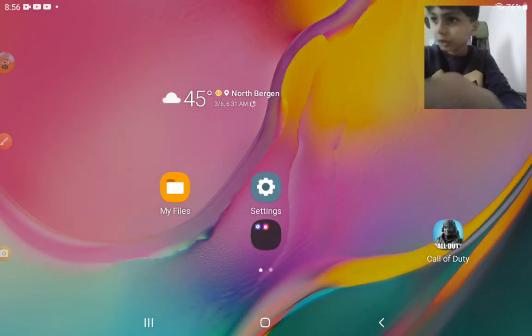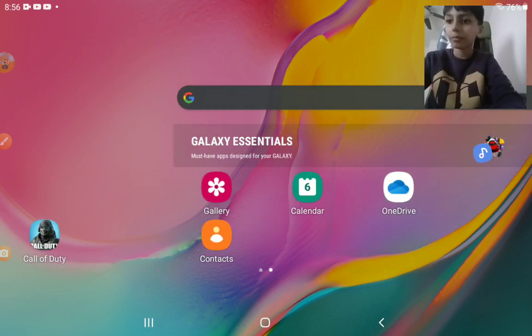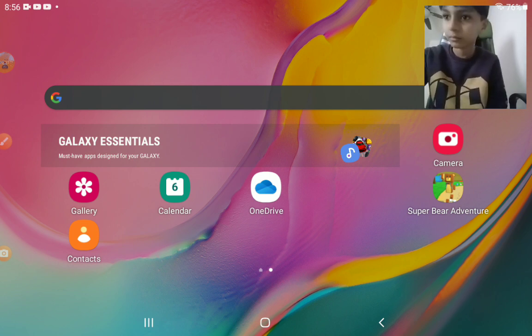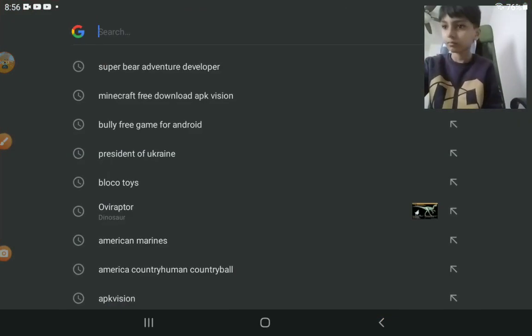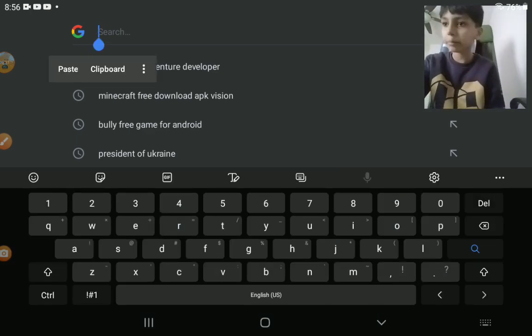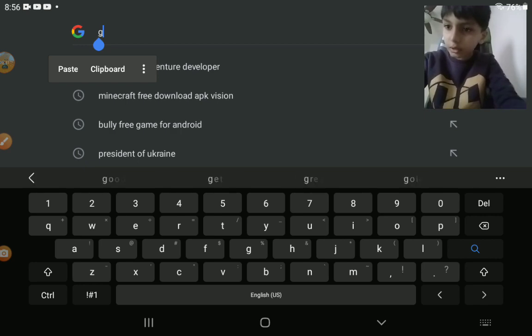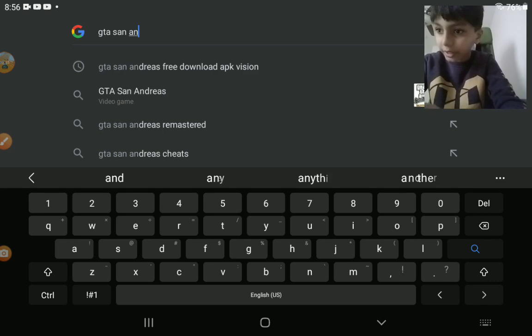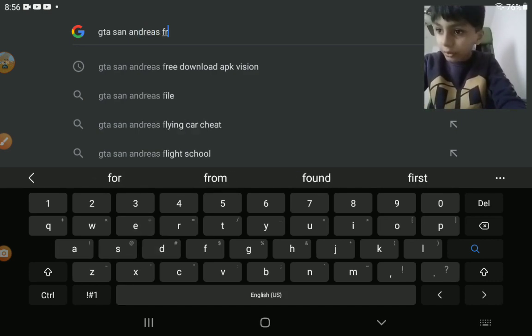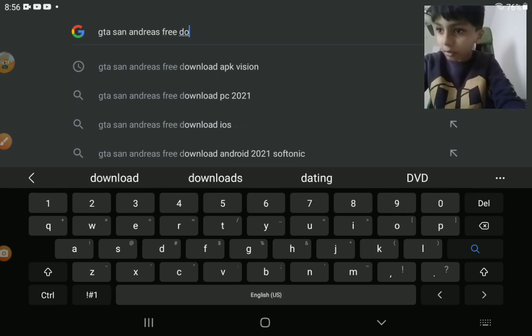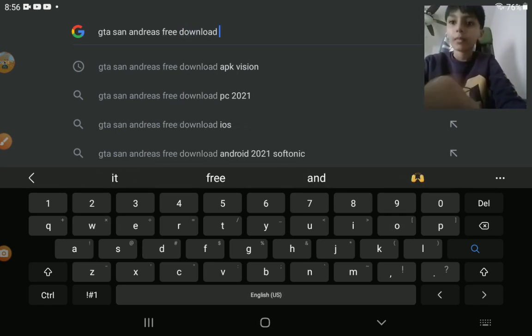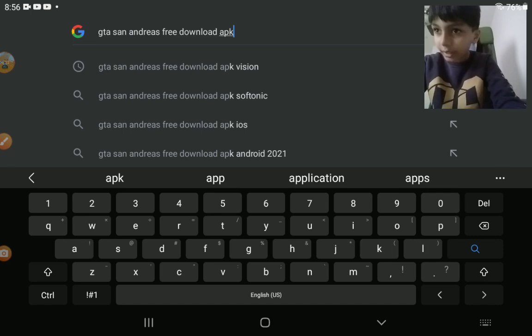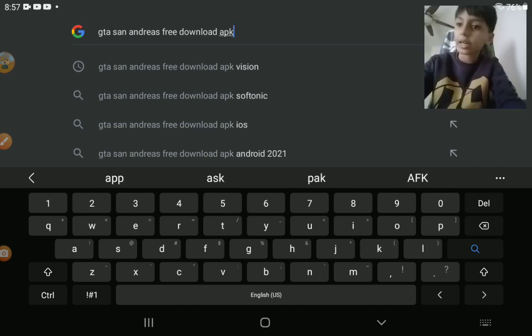to Google and search up GTA San Andreas free download APK, something like APK Softonic.